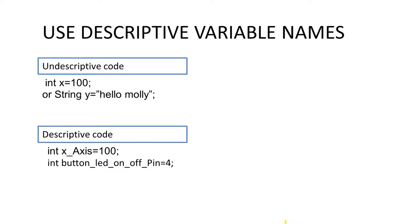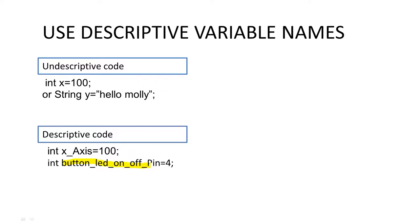Use descriptive variable names. If you're writing a sketch to plot information on an x-y axis, you should not just say x equals 100. A descriptive variable name would be x_Axis equals 100, so it tells you what this integer is being used for. Another example: if you declare a button that's going to turn something on and off, you call it button_led_on_off_Pin. So this digital pin 4 is to turn an LED on and off. Using descriptive variable names will help you in the code figuring out what it's all about.